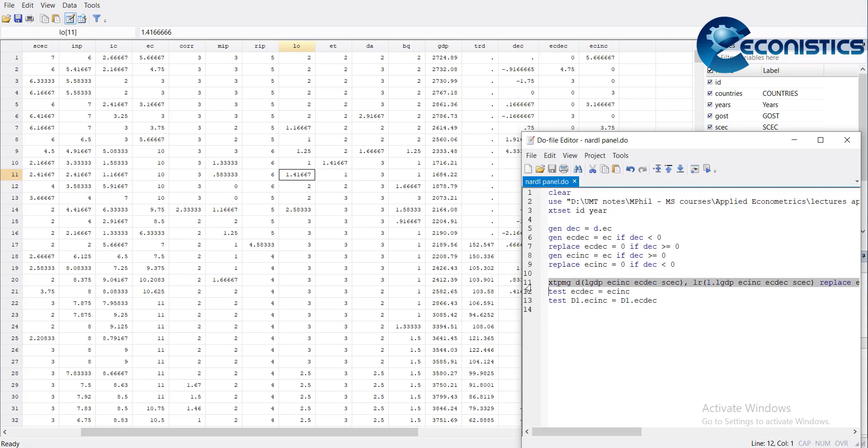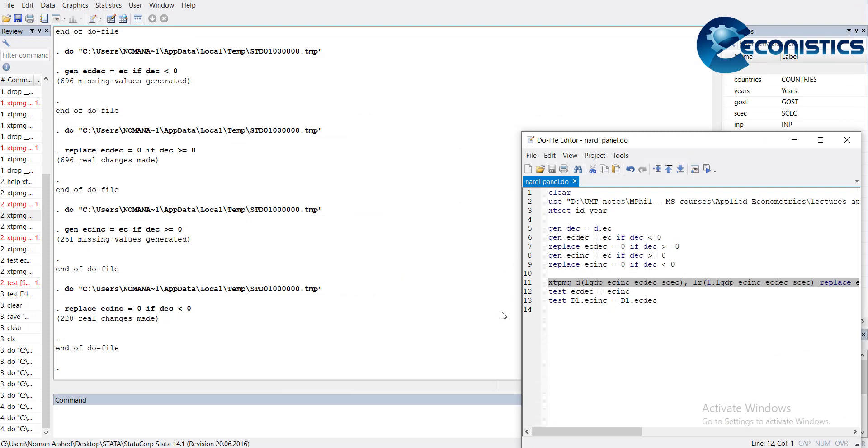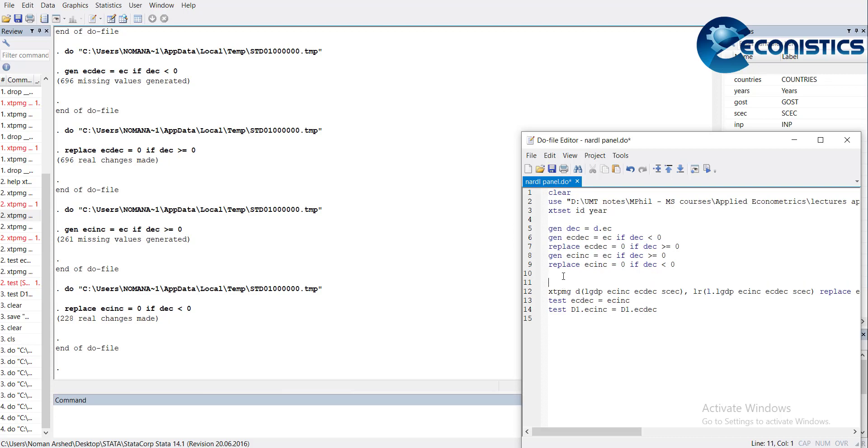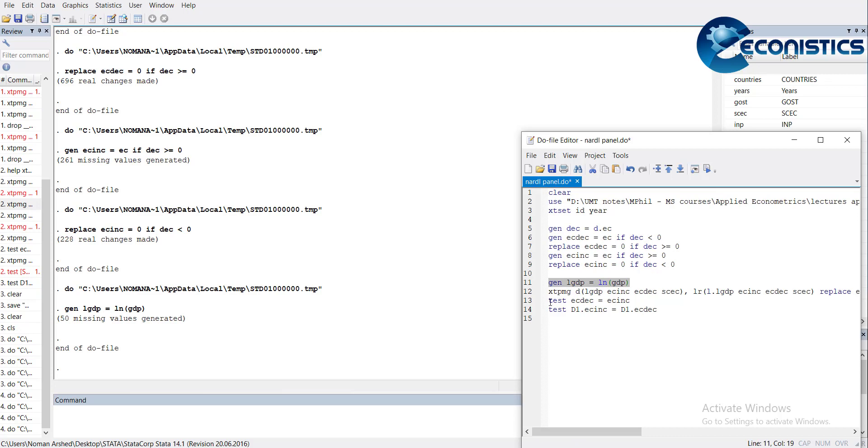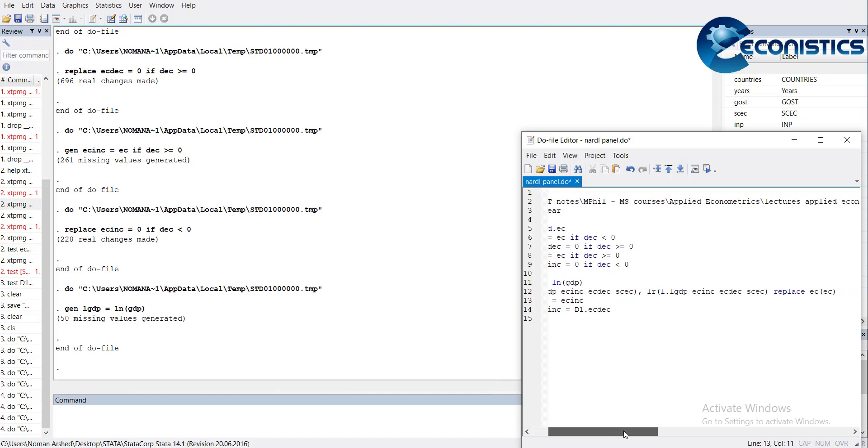You already know the command for xtpmg, which is used for panel ARDL. I have also generated log of GDP, so gen lgdp equals ln GDP as the dependent variable. Now xtpmg D.lgdp, external conflict increasing, external conflict decreasing, socio-economic conditions.